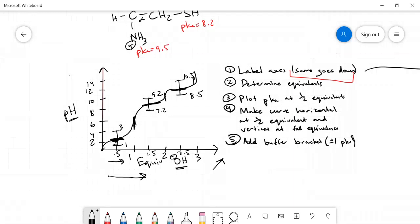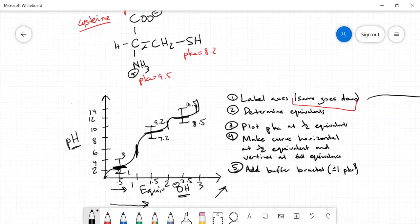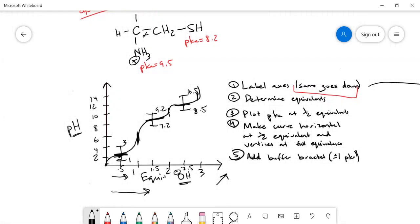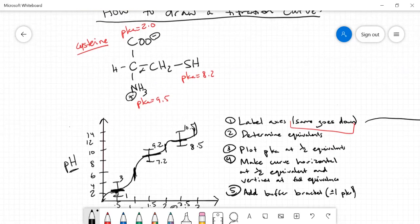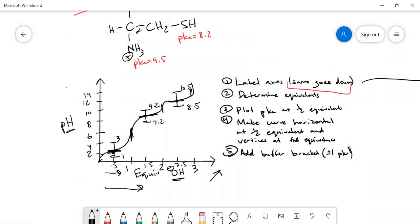To summarize: first, label your axes — remember 'same goes down.' Second, determine equivalents based on how many pKa values your amino acid has. Third, plot your pKa values at the half-equivalence marks from lowest to highest. Fourth, make the curve horizontal at half-equivalence points (good buffering) and vertical at full equivalence points (poor buffering). Finally, add buffer brackets at ±1 of each pKa from the Henderson-Hasselbalch equation.